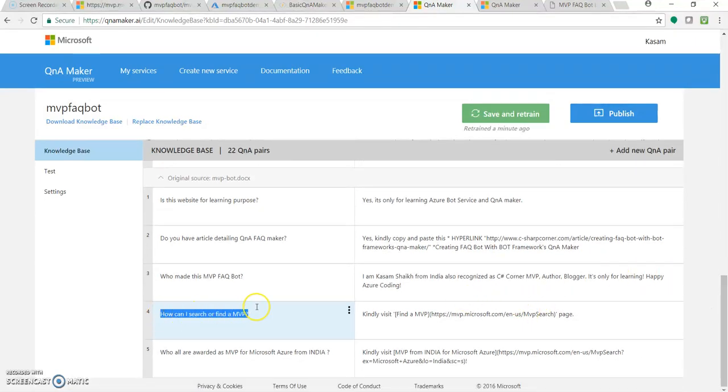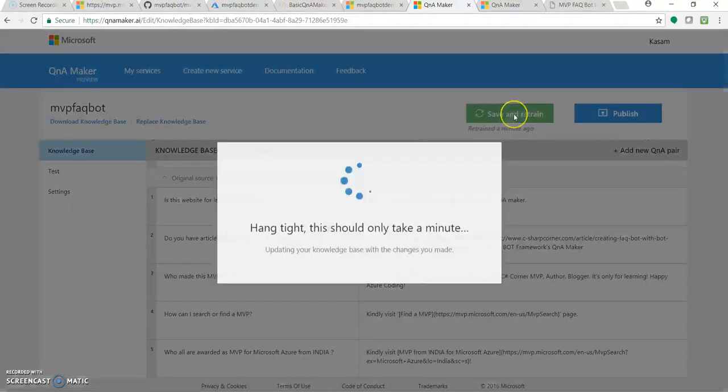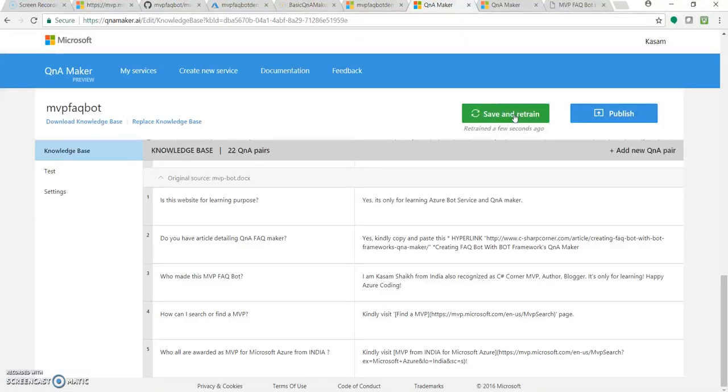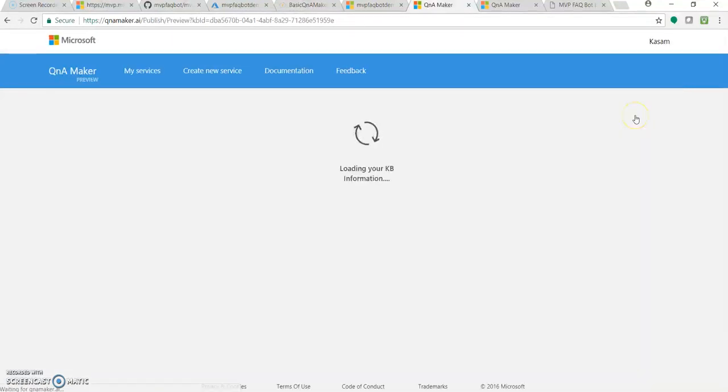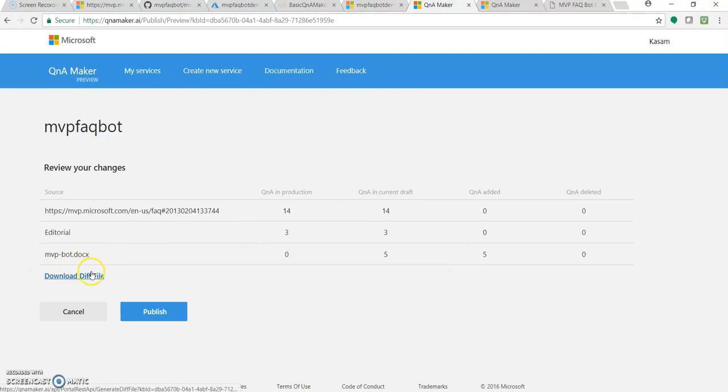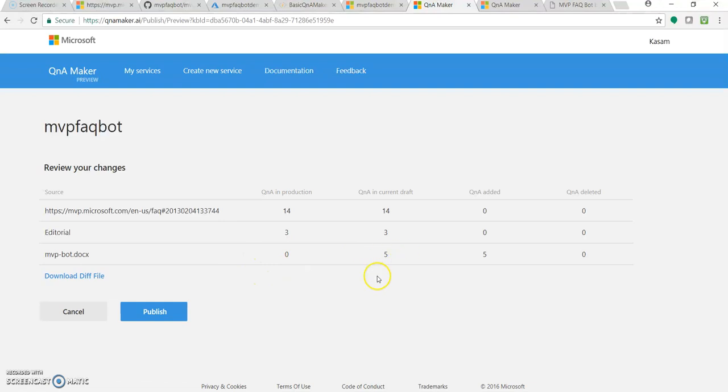We will be asking this question again into our bot. Let me copy this question. So again, just click on save and retrain. I haven't made any changes, but for the safer side click on publish. Great. So now you can see the summary again.